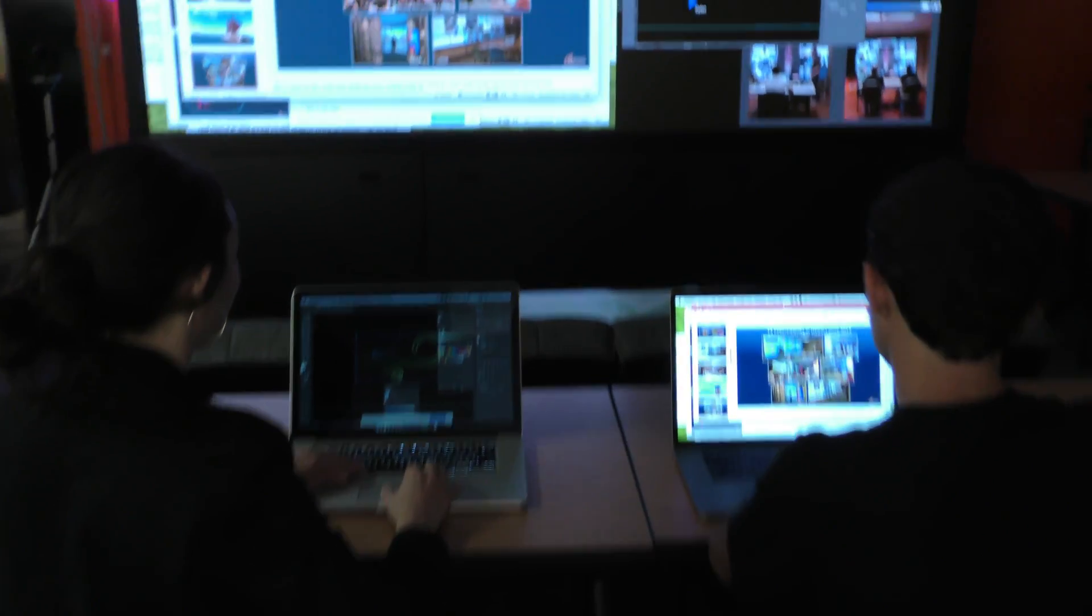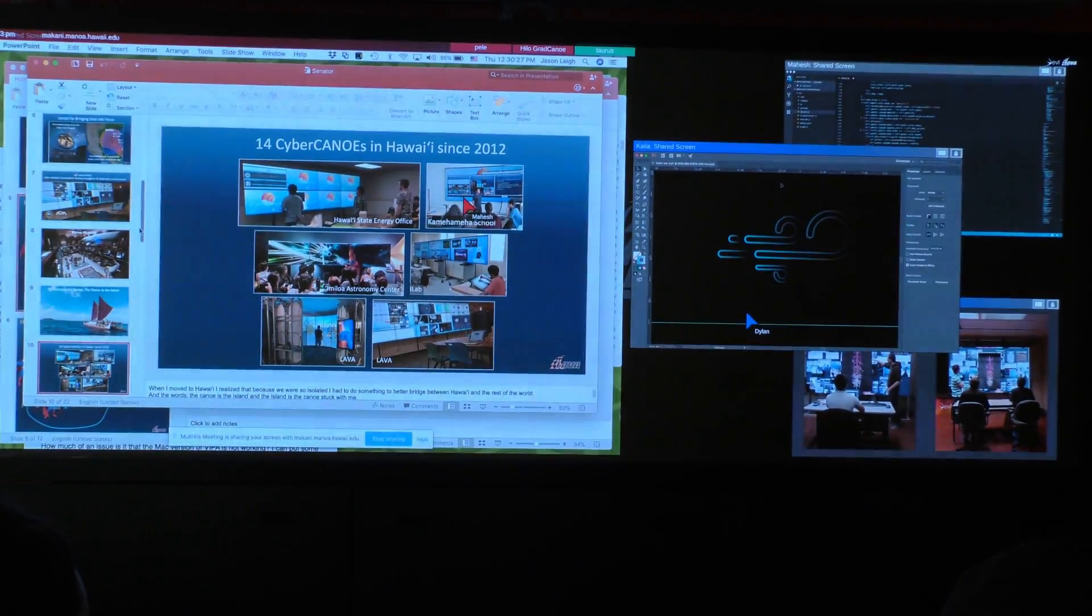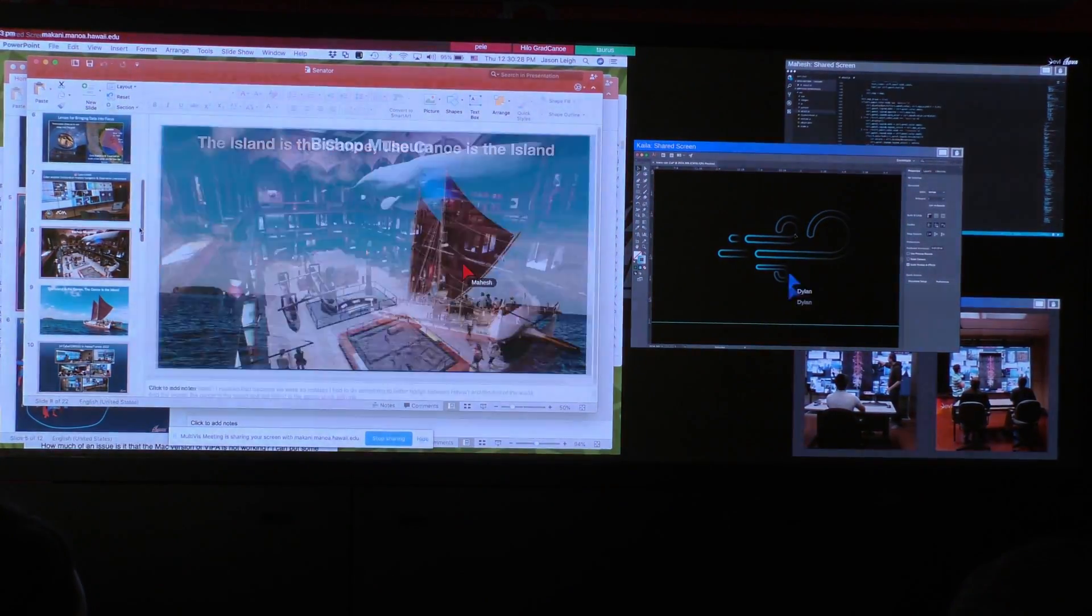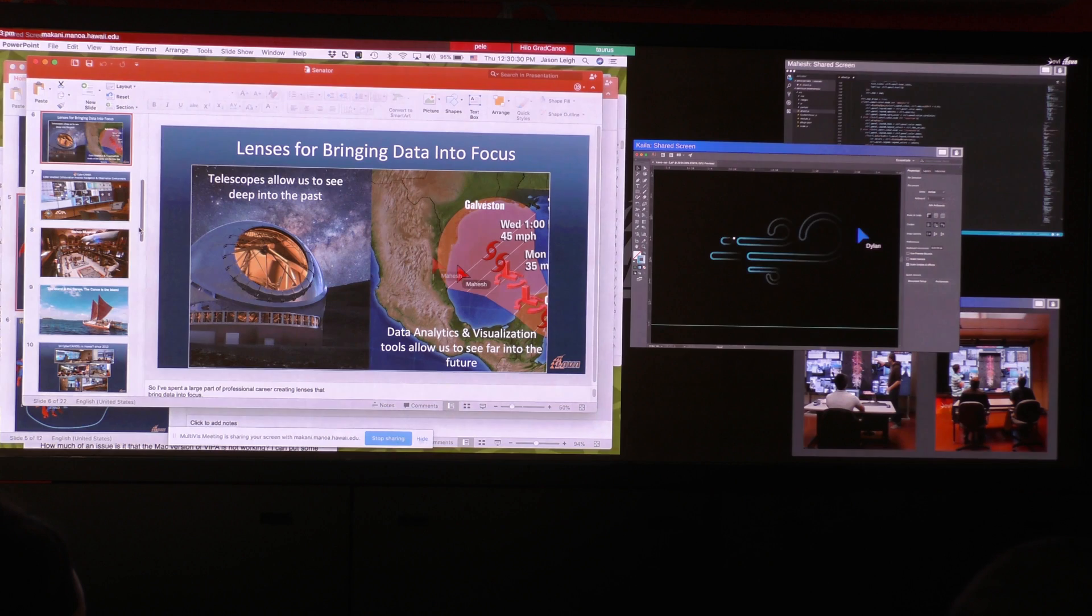You can even share laptop screens with them. Not just one laptop screen, but as many as you want at the same time.